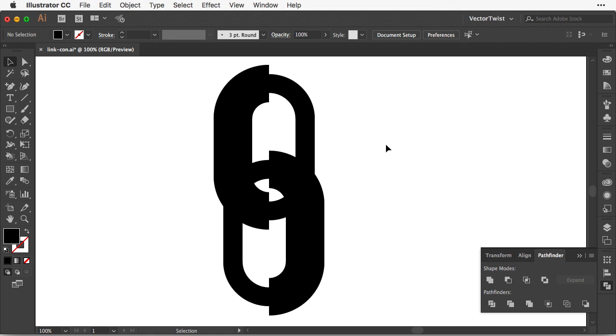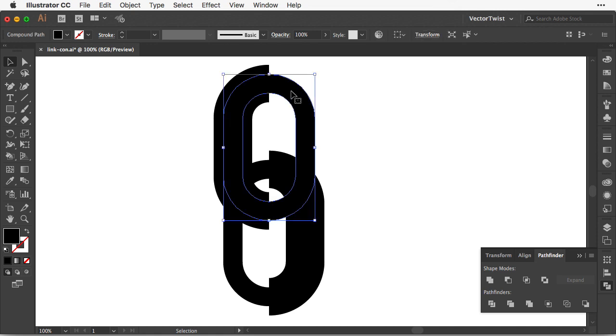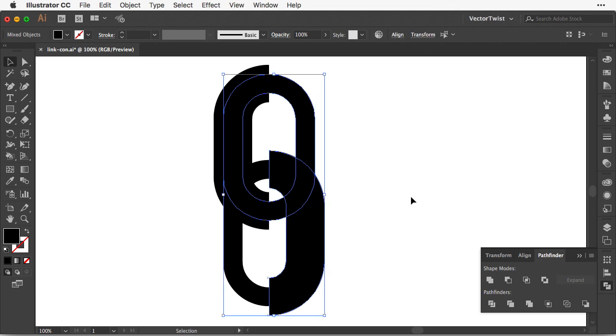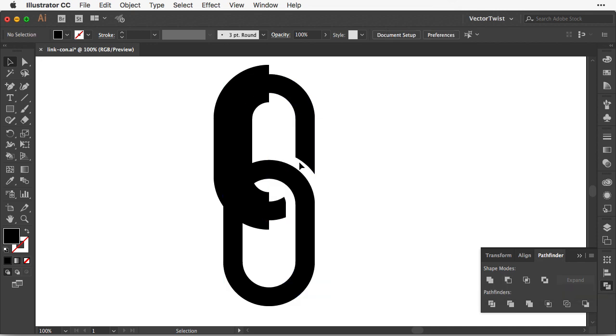Next we have to pay a little bit attention. First we're going to select the thinner outline stroke shape here and the bottom thick one on the right side. So both are selected and then we're going back to shape modes and we select minus front. As you can see it cut out this part in between here.